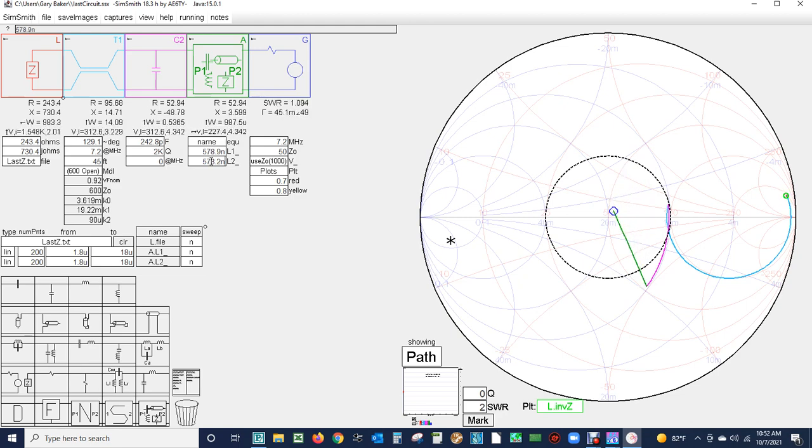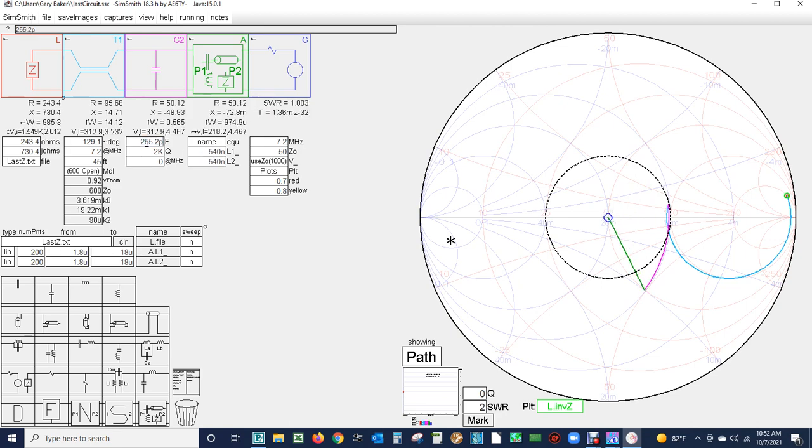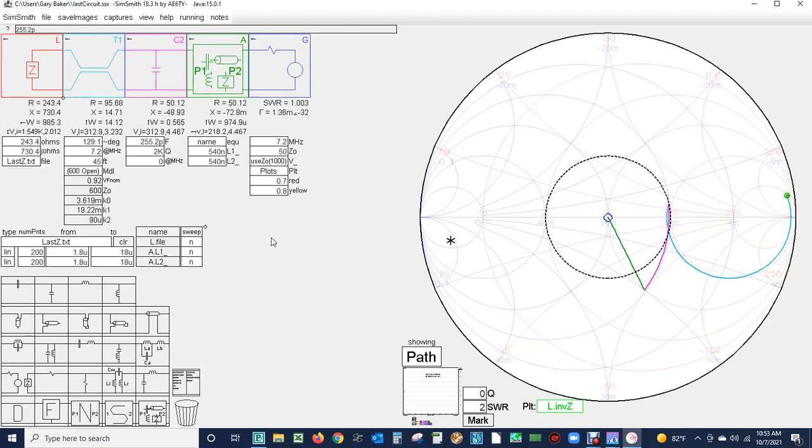We're pretty close, we'll fine tune that a little bit. There's a 1.003 to 1 SWR right there and there are the new values: a half a micro henry for the roller inductors and 255 pF for the capacitor. That's with 45 feet of open wire 600 line.